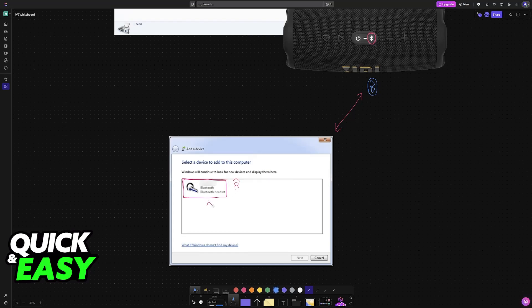So all that you have to do is choose them from the list immediately upon setting them into pairing mode. Once you choose them from the list, they will remain connected as long as they are sufficiently charged.